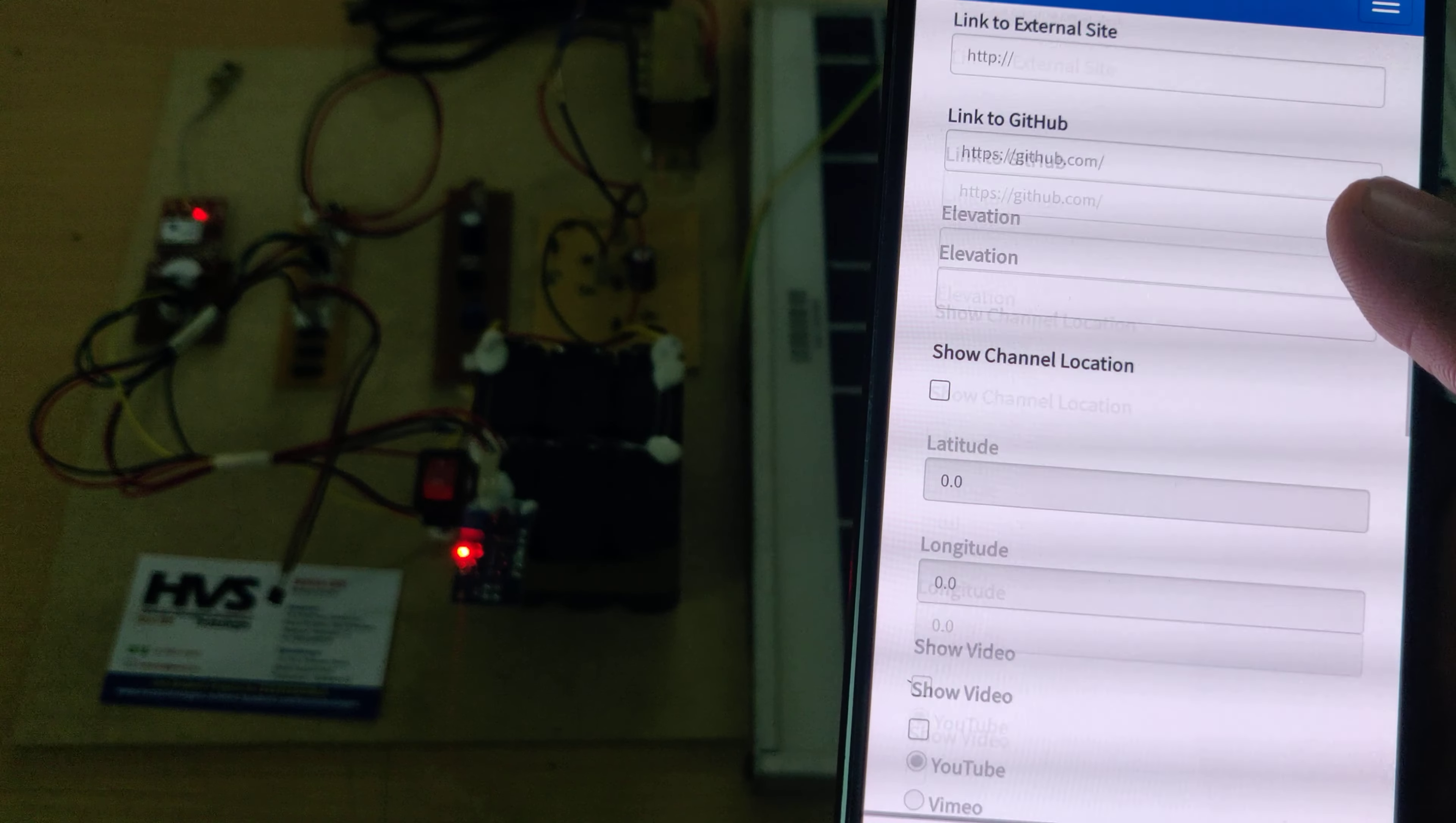Now log in to ThingSpeak. It already has data from a previous session. Here you can see the temperature along with date and time. Now switch on the circuit.